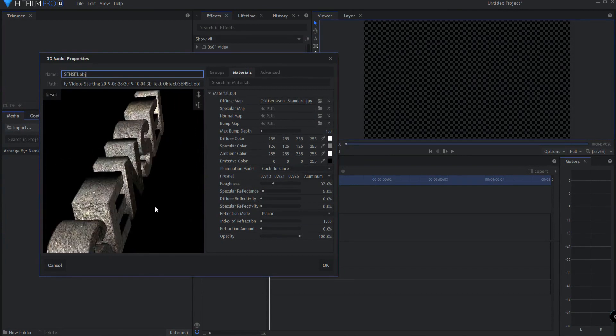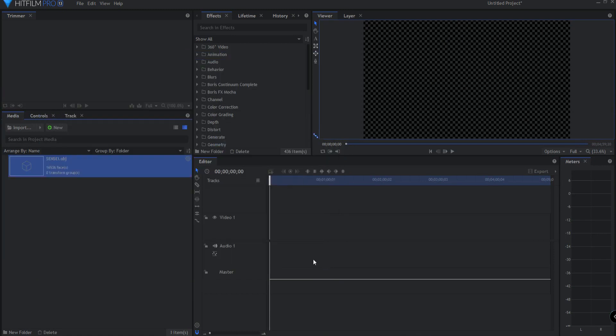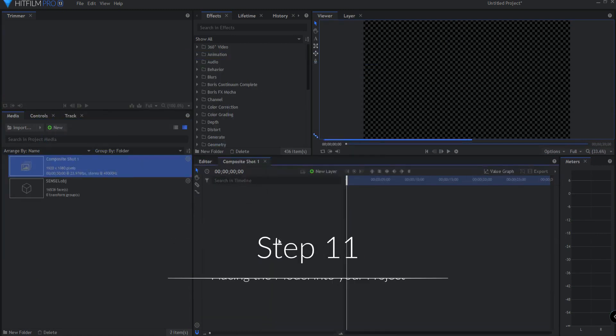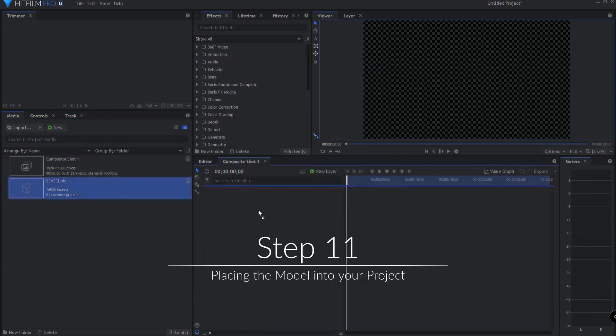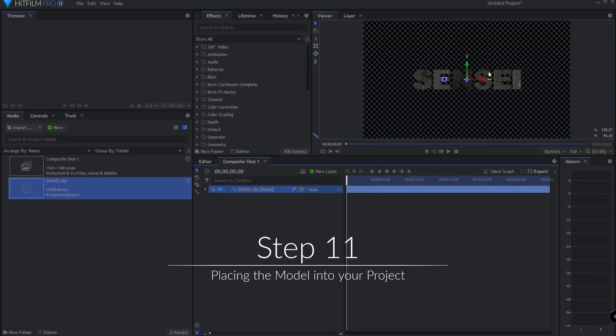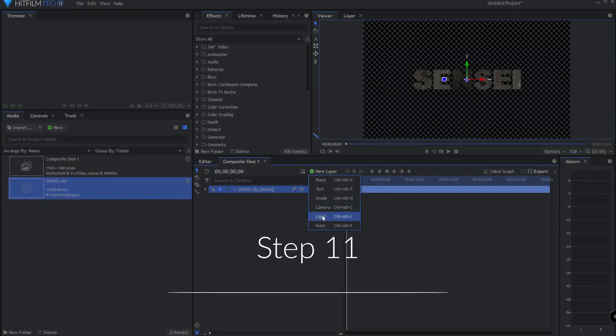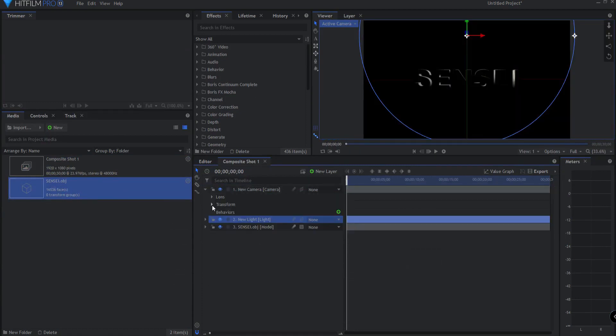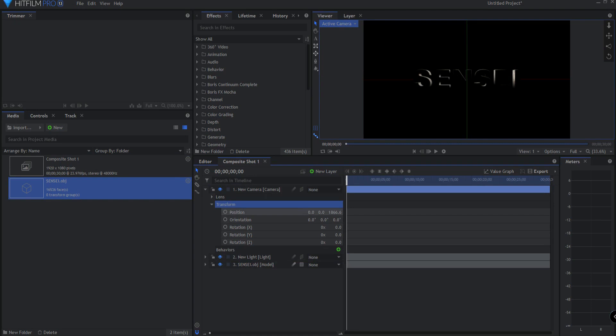And when I am ready to bring it in, then I would select OK. Creating a new composite shot. Clicking OK. I'll just drag this in. And from here I can add a light to the scene. And I can just move that a little bit. Whoops. Not the camera, but the light.